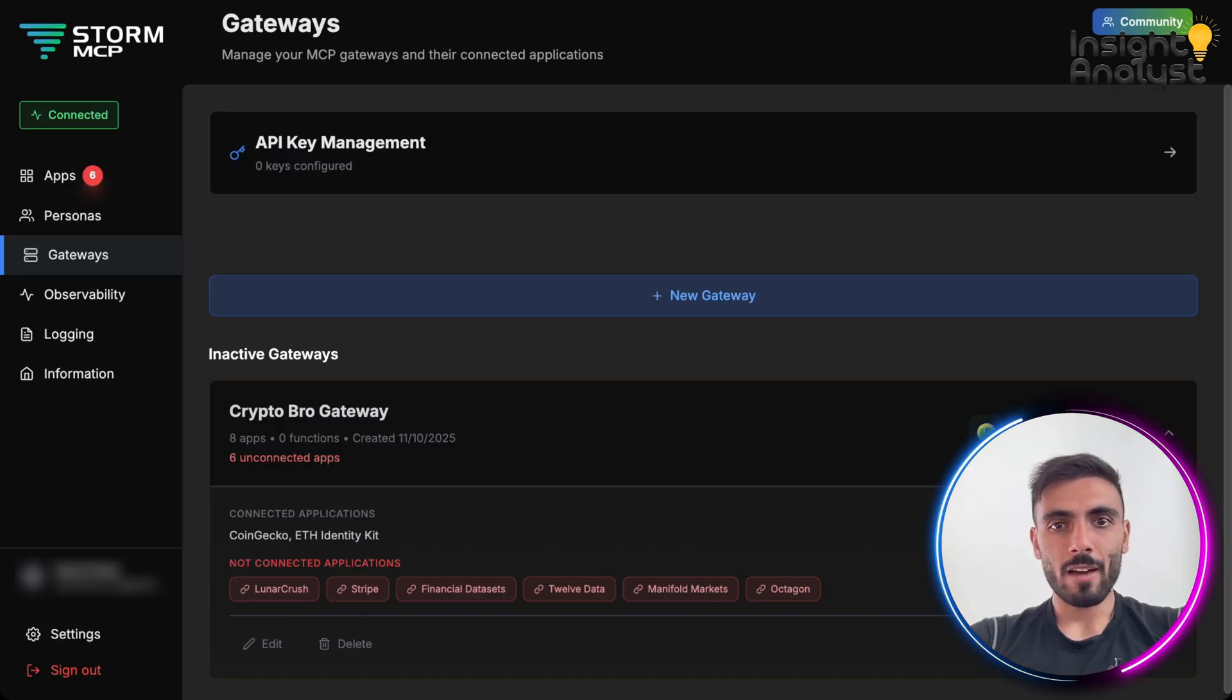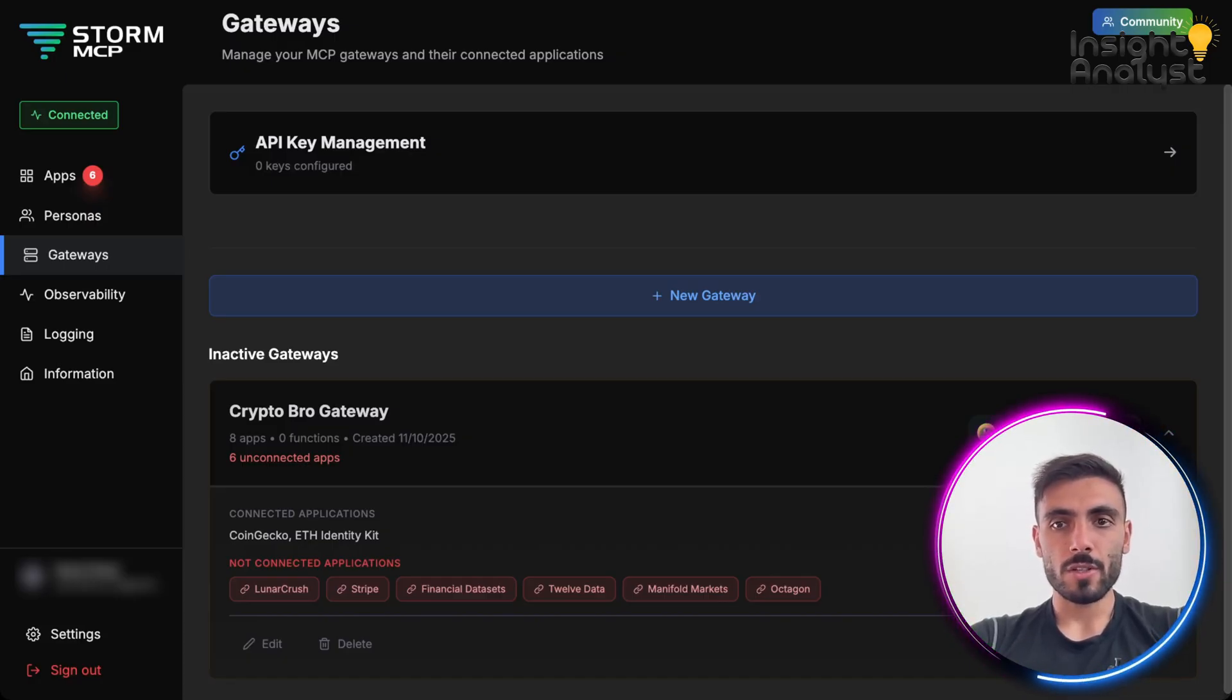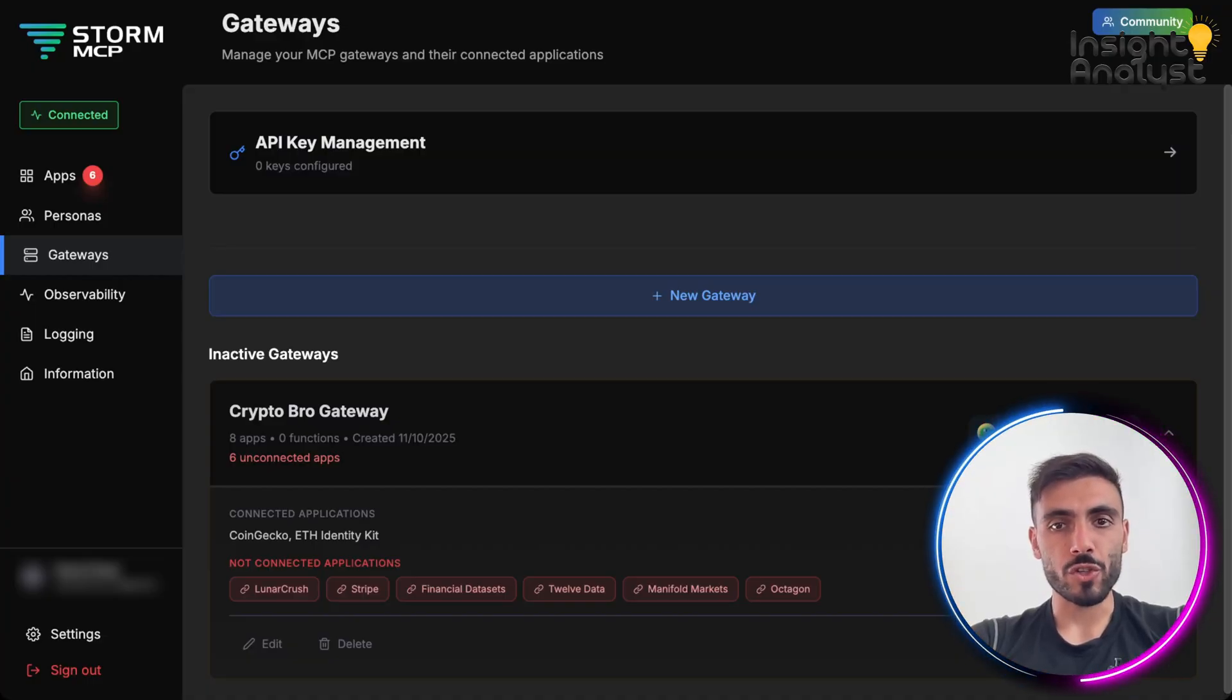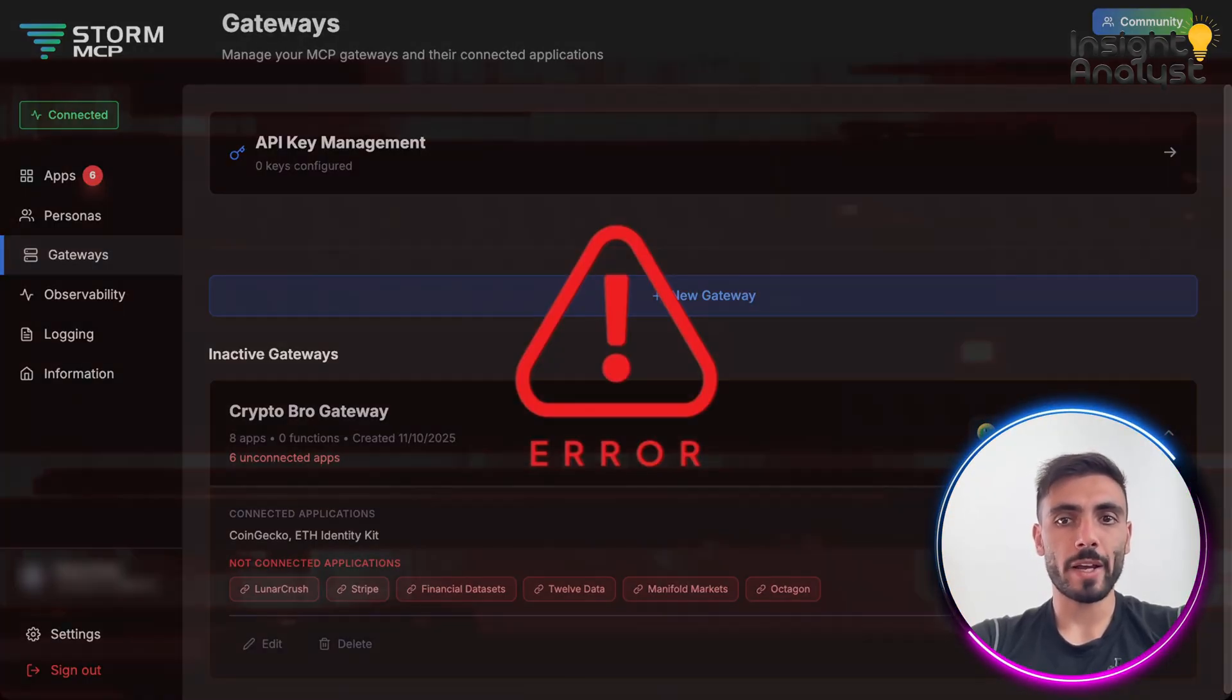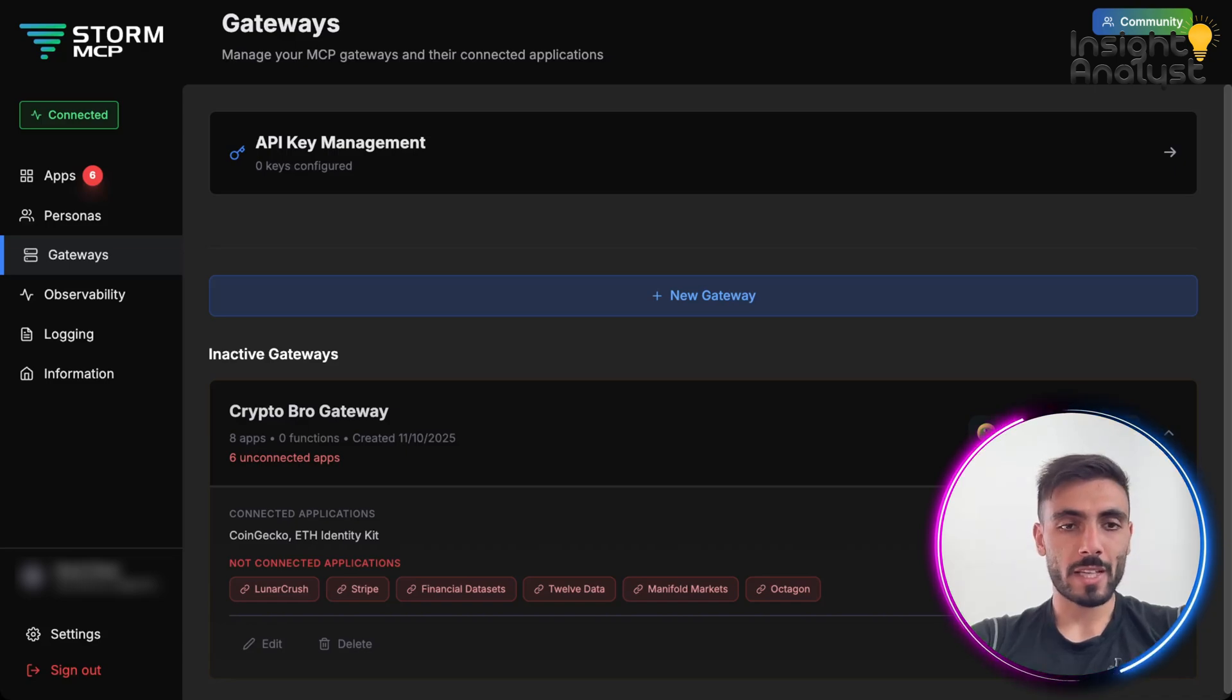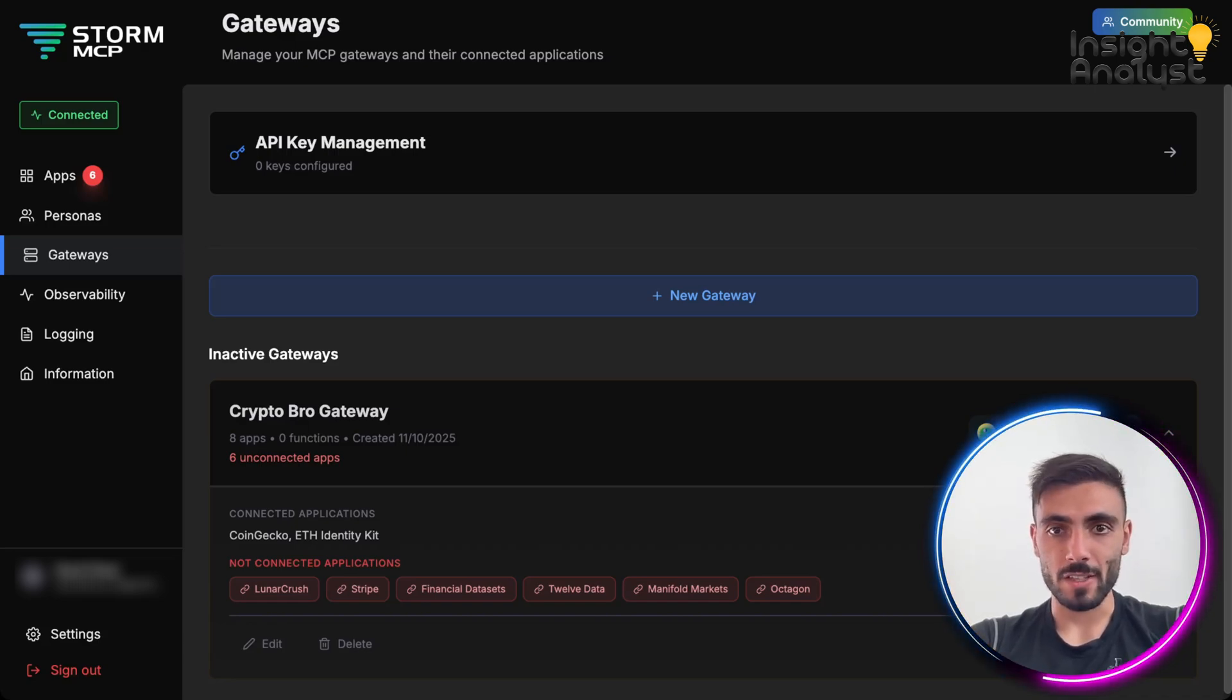And I love how resilient and reliable is this tool. Because, for example, Storm MCP handles retries, fault buffer, and error captures. It can give you where the error is, and you can immediately fix it.